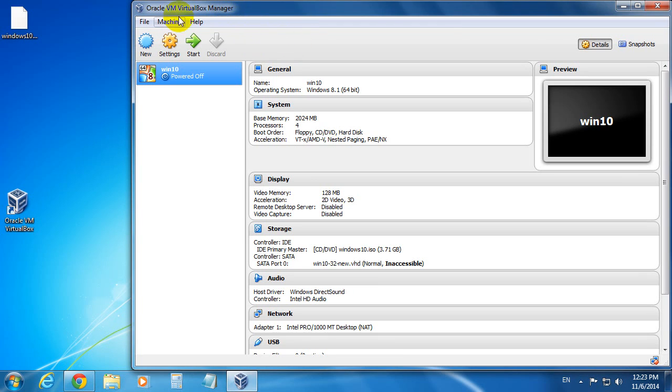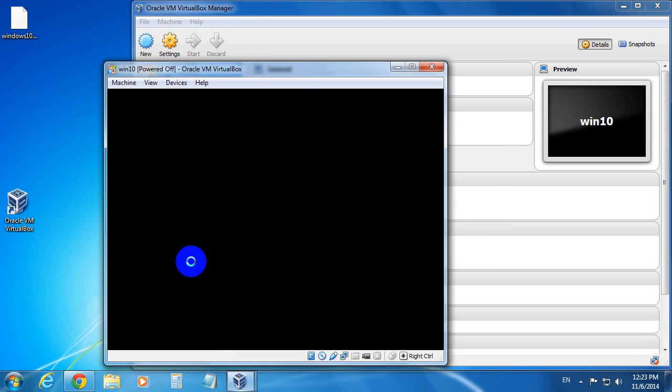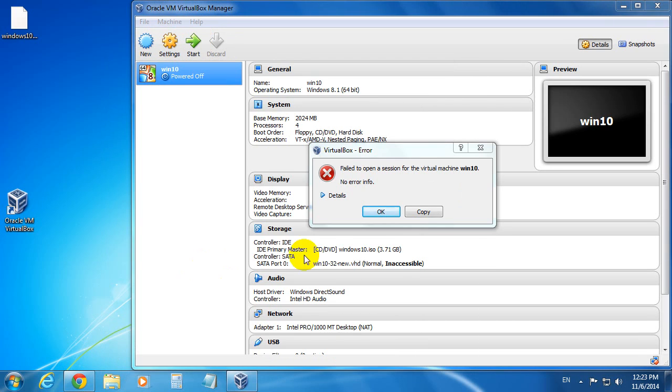Okay, this is a tutorial related to an error message in VirtualBox. Here is a virtual computer and let's start that virtual PC.